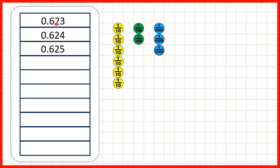If we count in thousandths, we then have 0.624, then 0.625. What are the next seven numbers in this sequence?